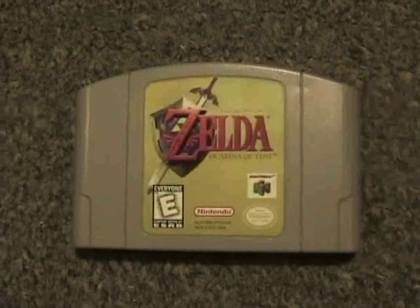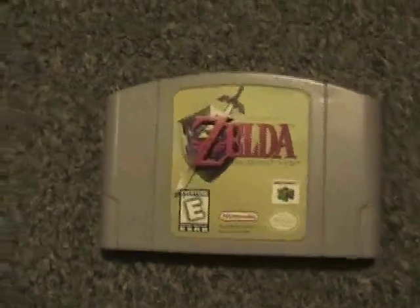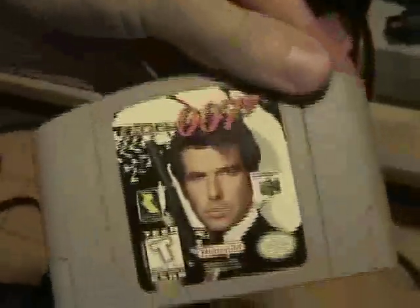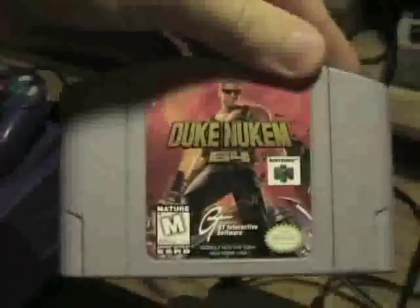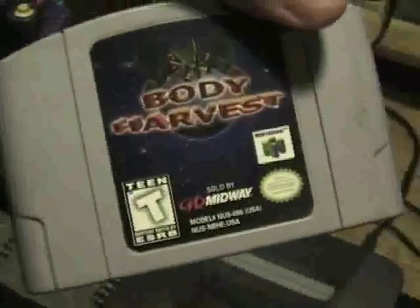This is the only copy of the game that I own, and just to prove so, I'm going to show you the rest of my N64 game library: GoldenEye, Star Wars Rogue Squadron, Zelda Majora's Mask, Super Smash Brothers, Duke Nukem 64, Star Wars Shadows of the Empire, F-Zero X, and Body Harvest.